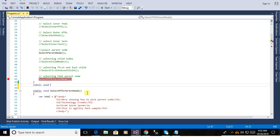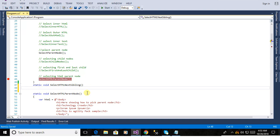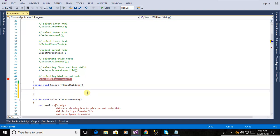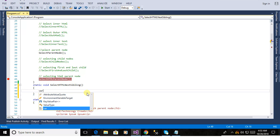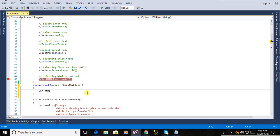Now you will see here is defining the method select HTML next sibling. This is the var HTML. Now it is defining the variable for the HTML document. Now it is closing. Now define here the body tag, HTML body tag.